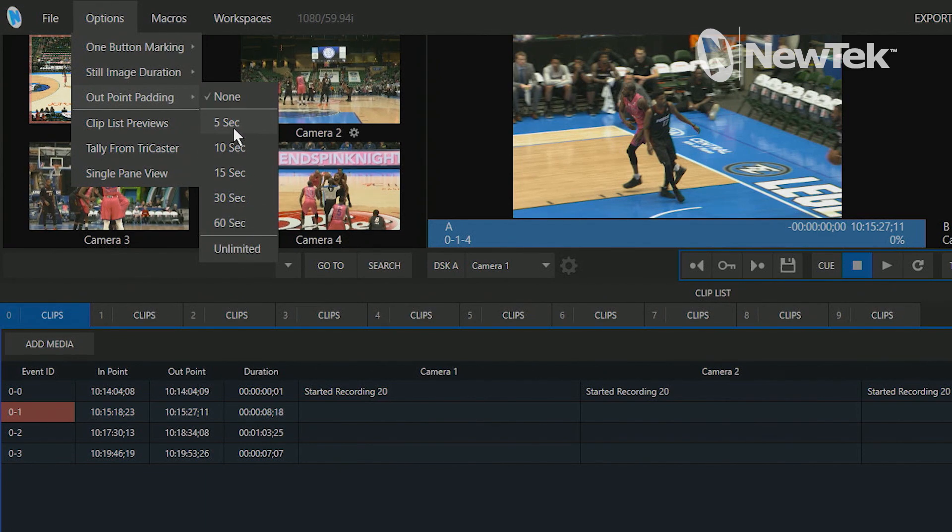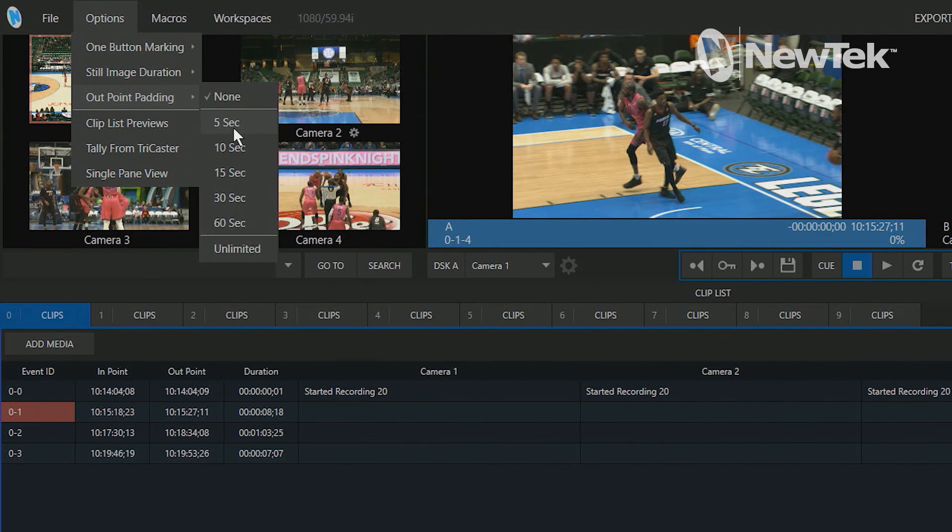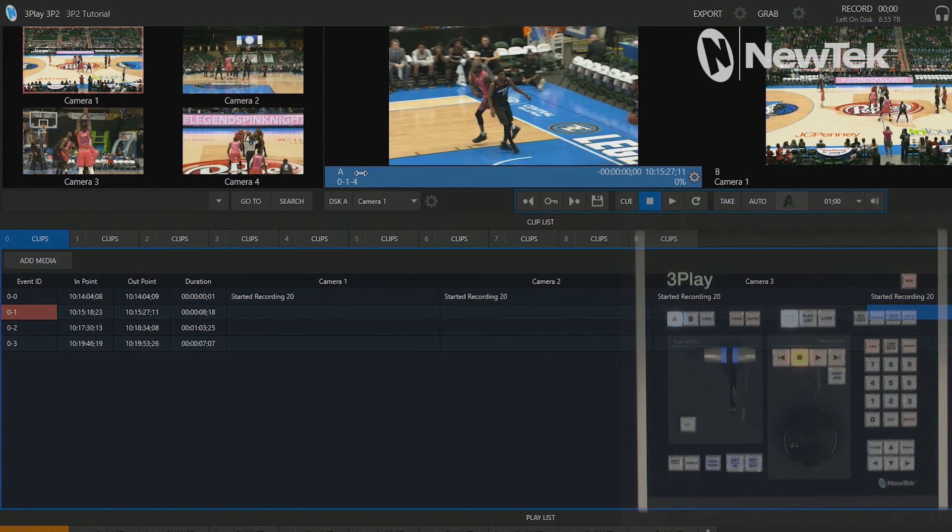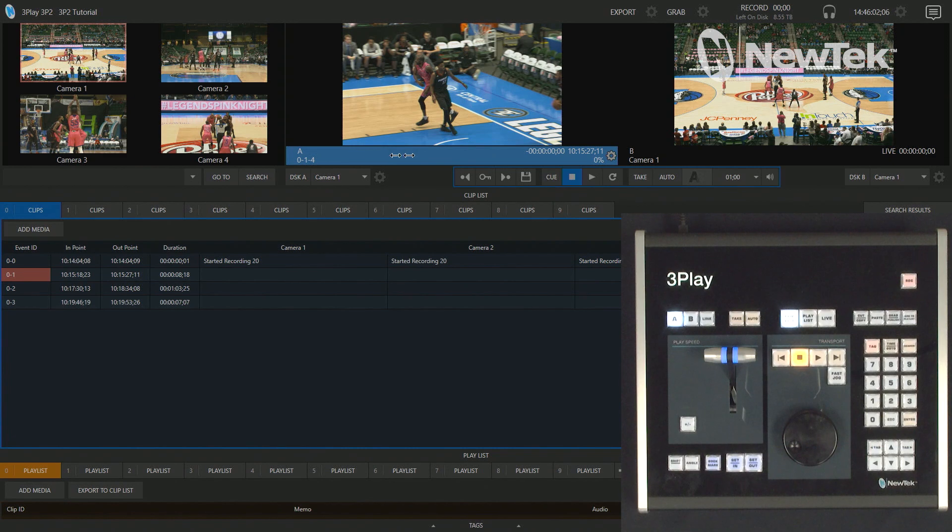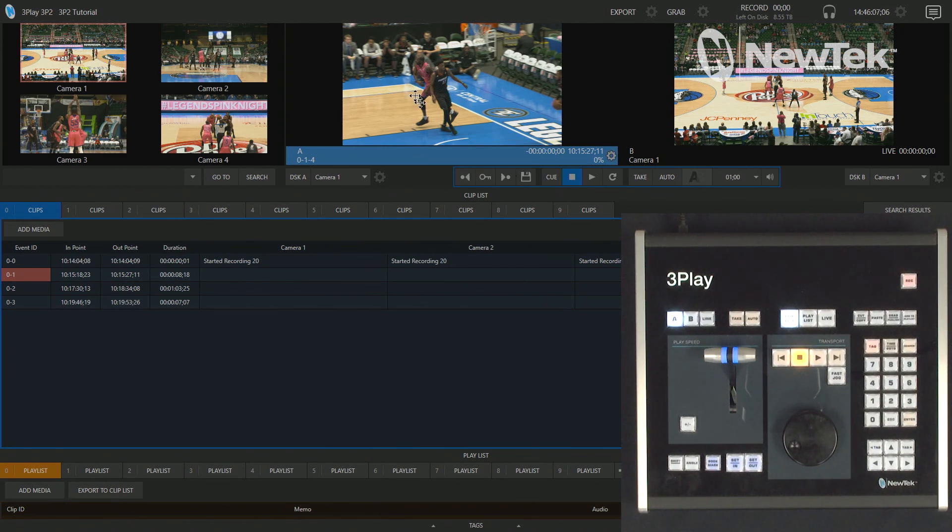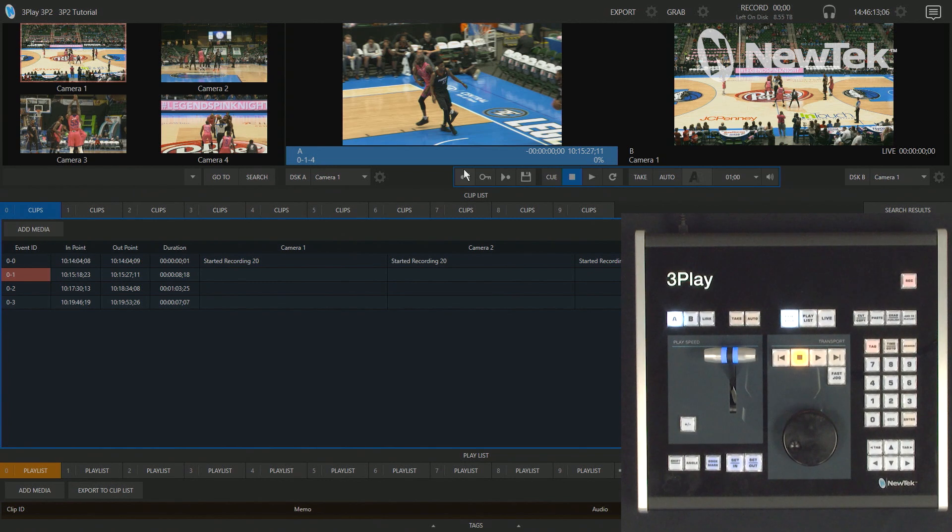But we're going to select 5 seconds here. So I just want you to keep an eye on the timeline here of this particular clip that's playing back, and then also note that my original clip here I have this guy just right on the line here, so it'll give us 5 seconds after the fact here.